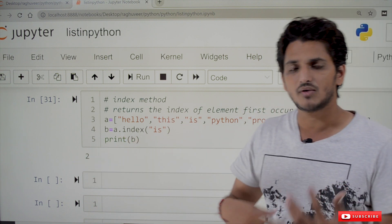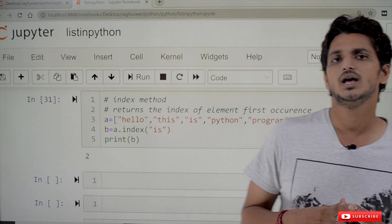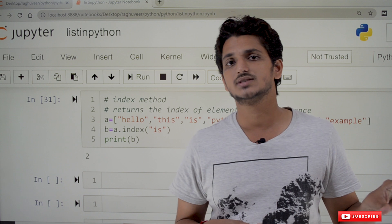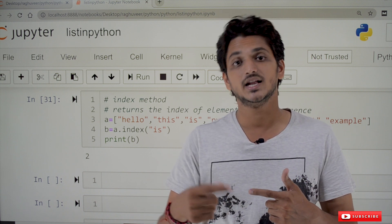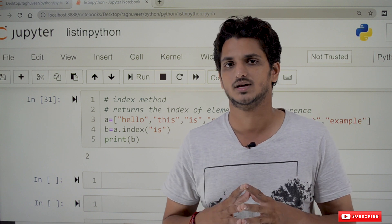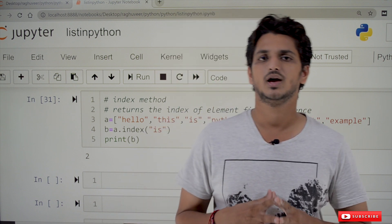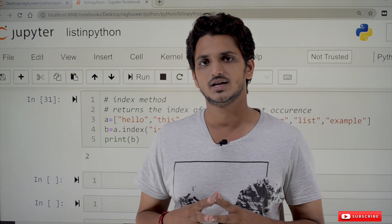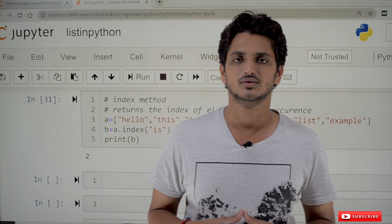These are the key methods and concepts to understand about list. In our next class we will discuss list within a list, and in a later class we will discuss how memory is allocated to the list. Hope you understand the concepts. If you have any questions, please post in the comment section below. Thanks for watching — please subscribe to our channel and press the bell icon for the latest updates.